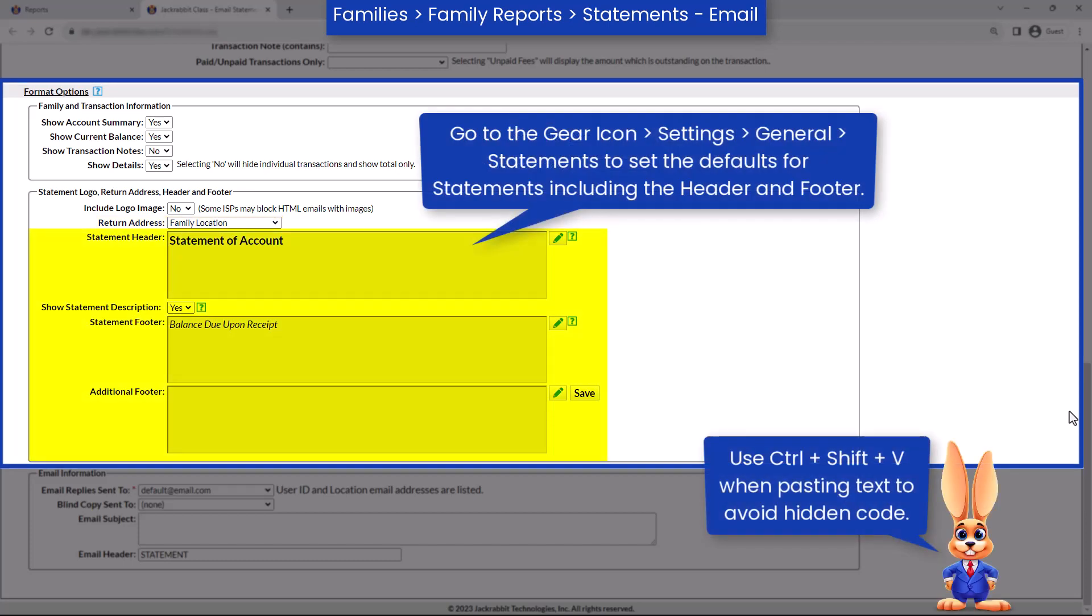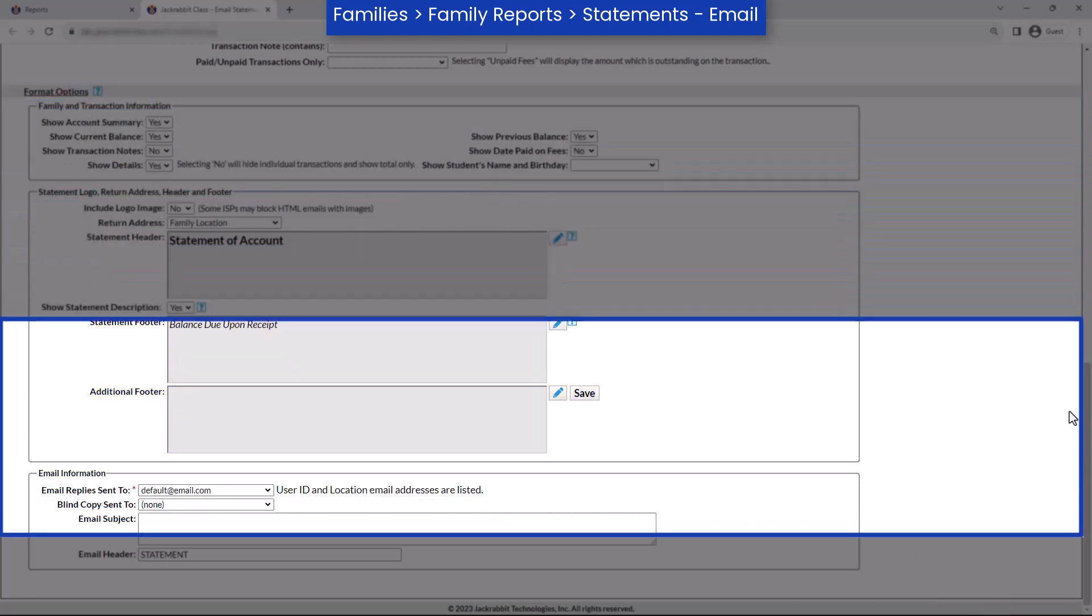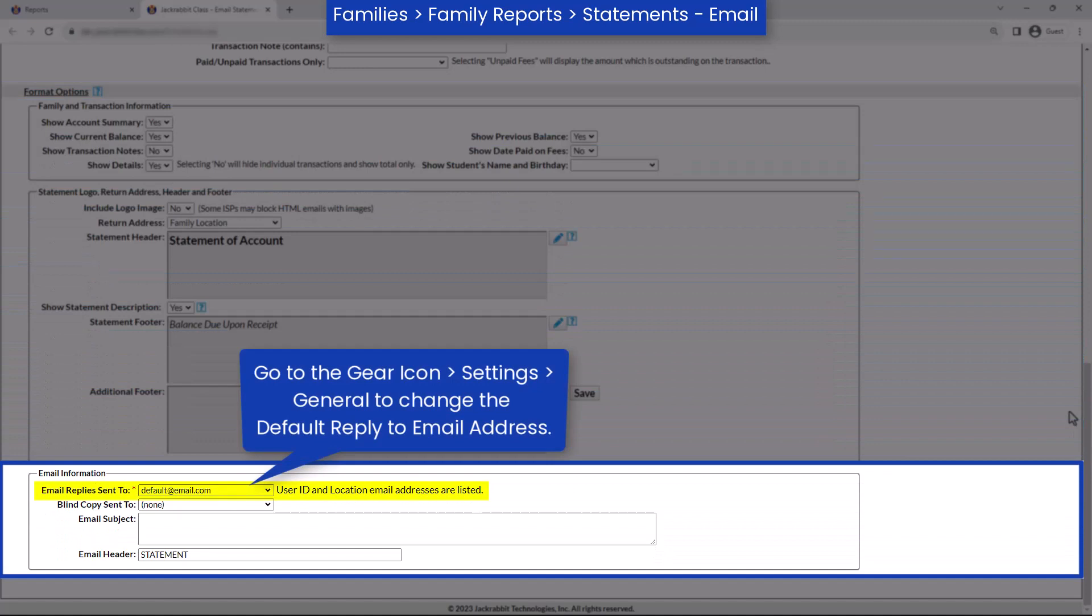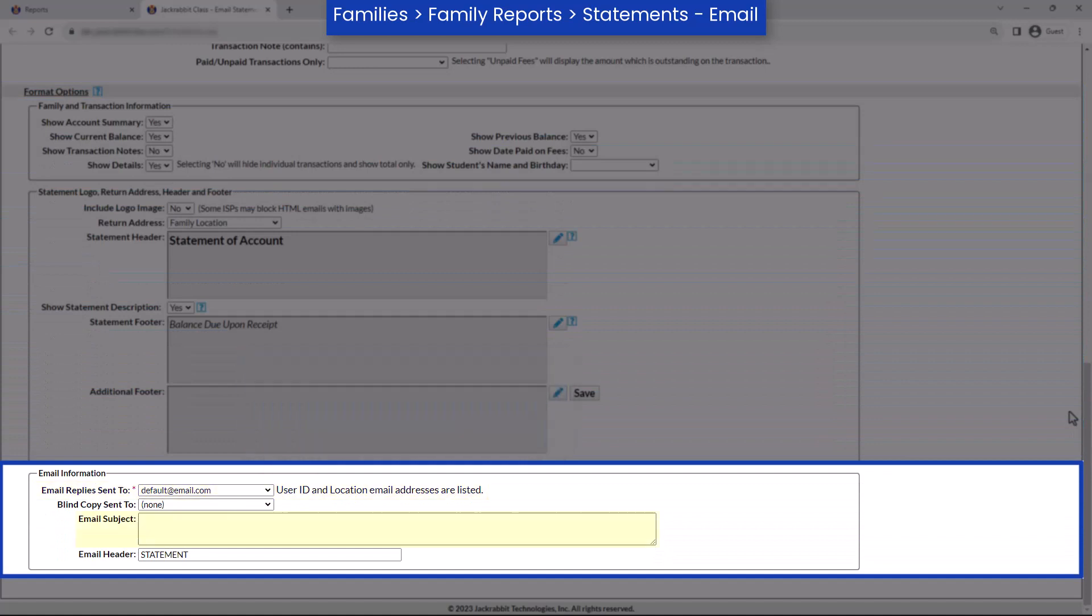You can edit your statement header or statement footer by clicking on the pencil icon. In the Email Information section, select an email address for email replies. Enter an email subject such as your monthly statement.